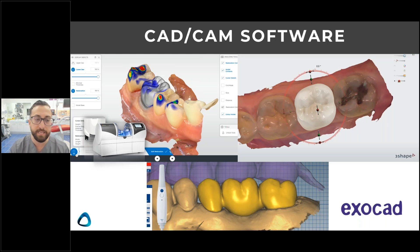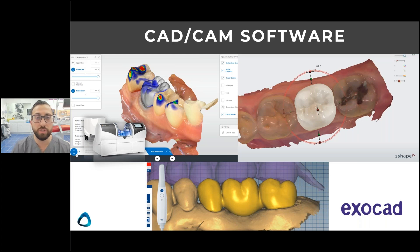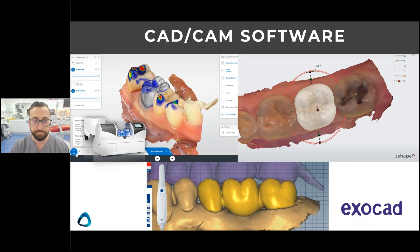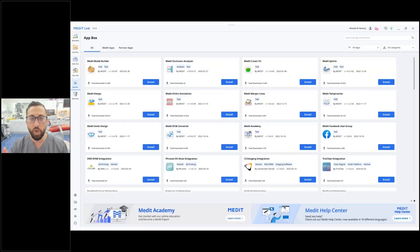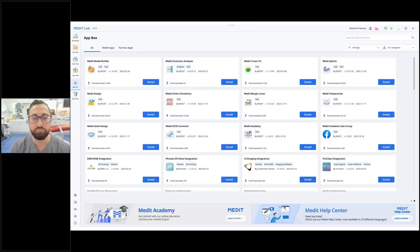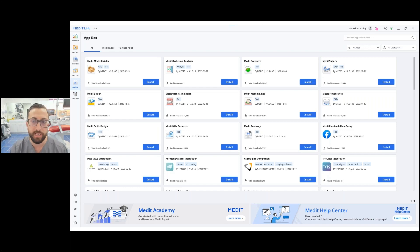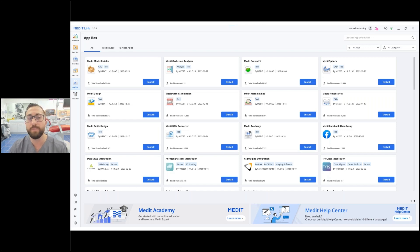With Cerec software, you cannot use Cerec Chairside with Medit, but you can use inLab with Medit. Going back to the Medit apps — this is really what makes Medit so special. You access these apps through the App Box in their software, and there's just a ton of apps there.